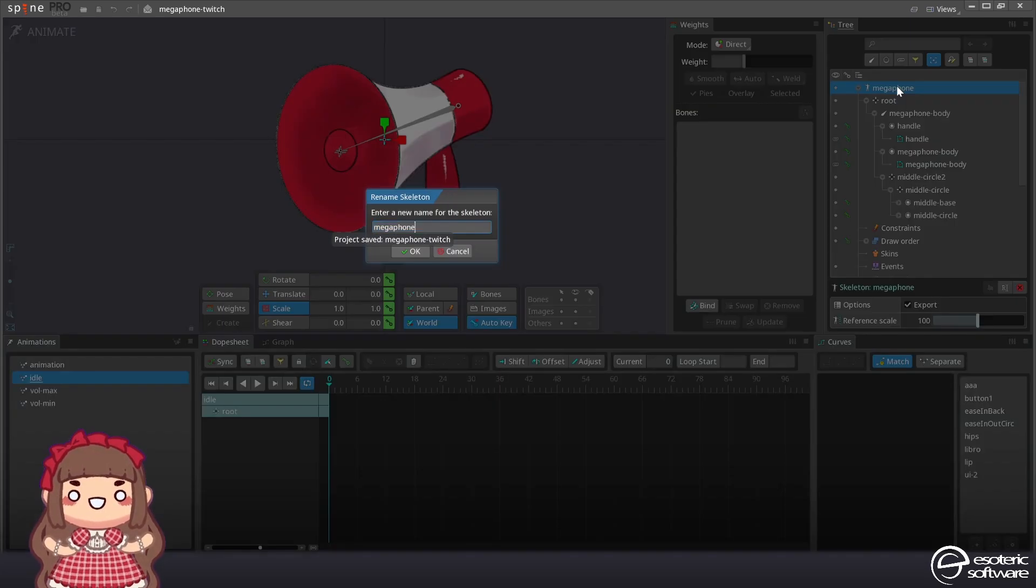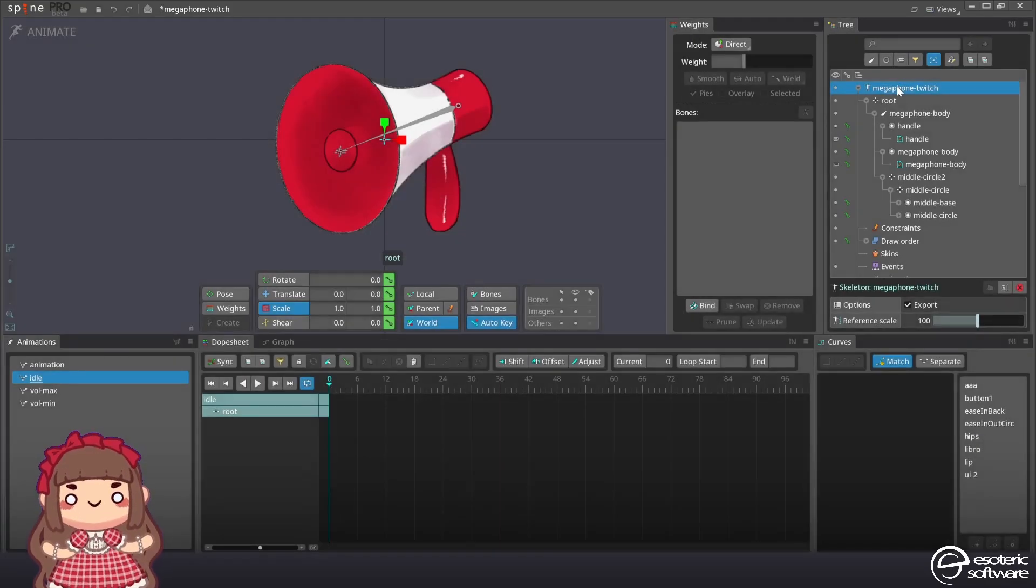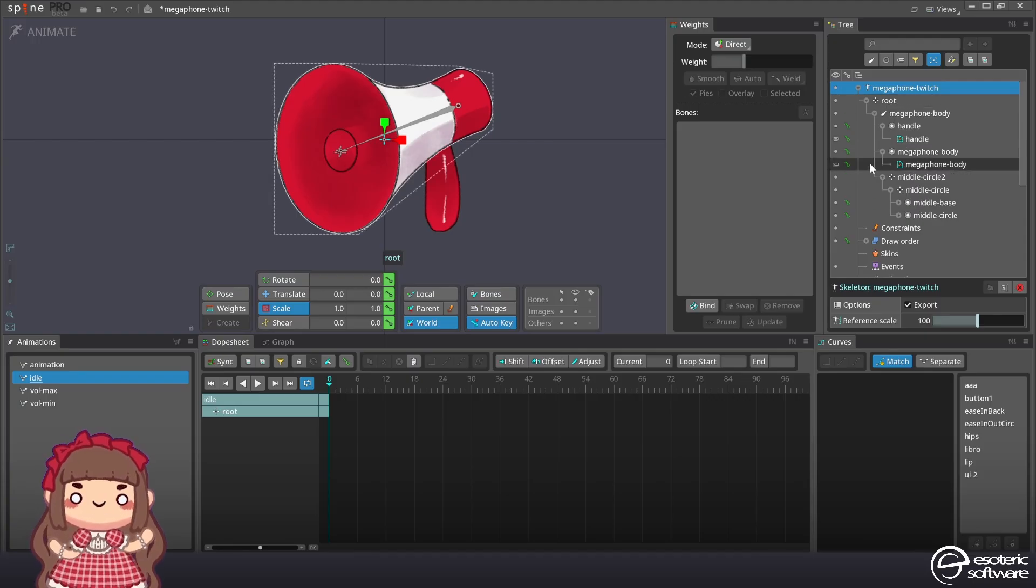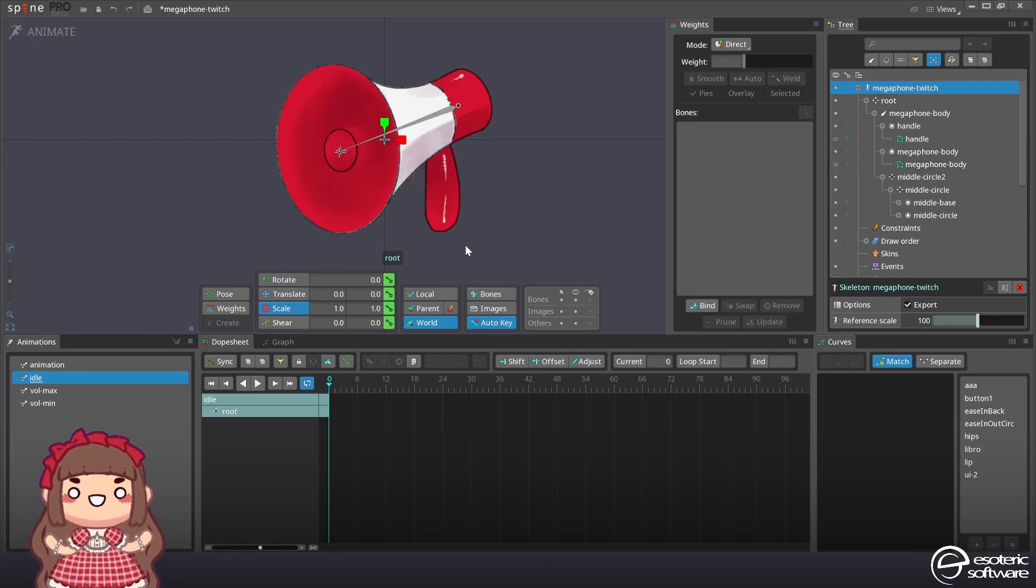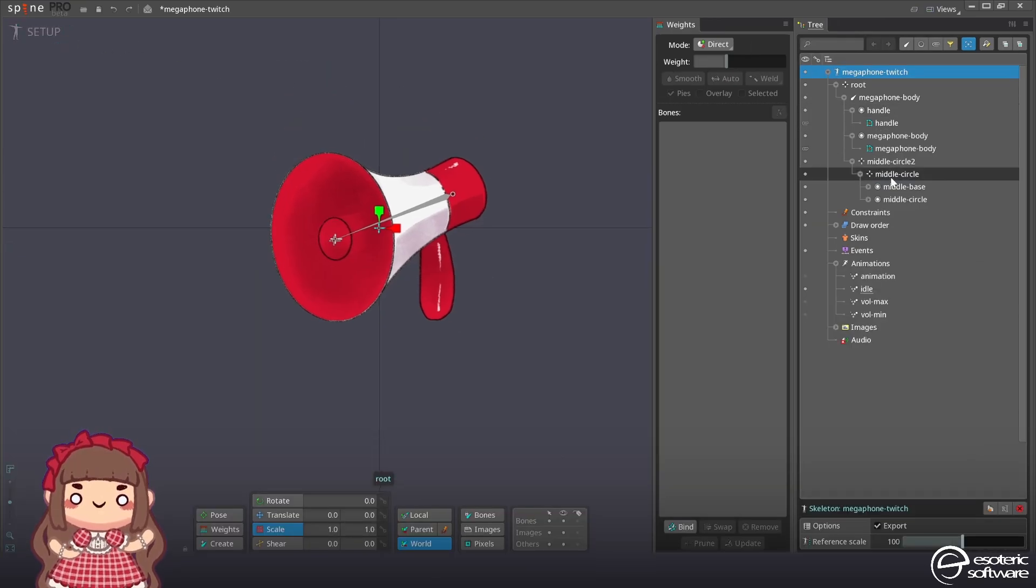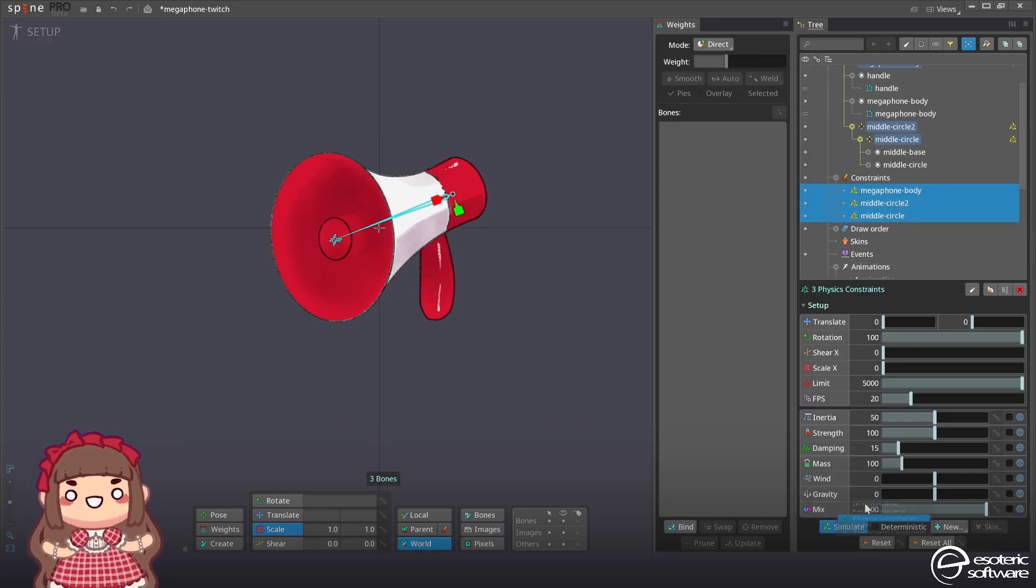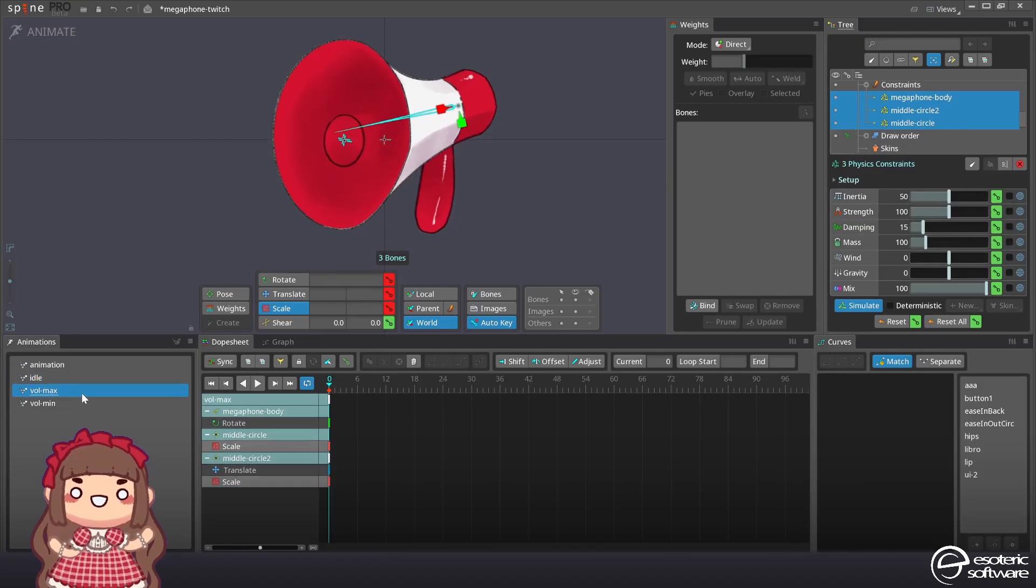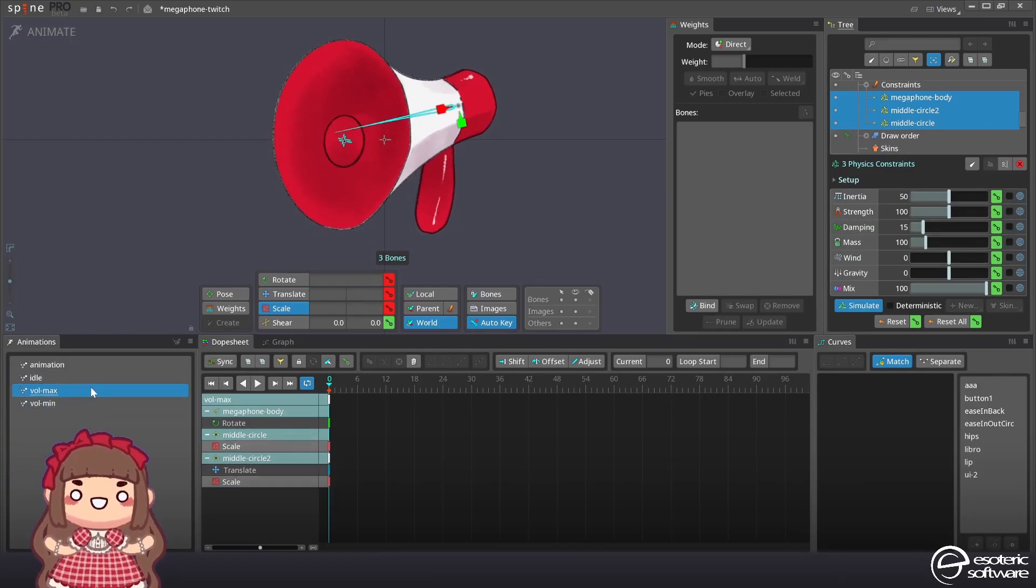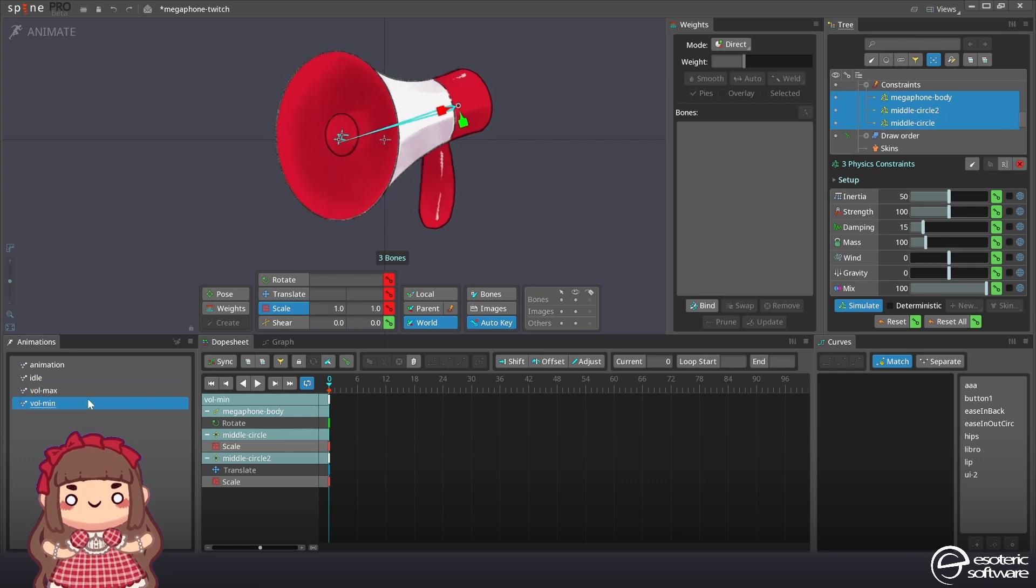And I guess I'm gonna paste the same keys inside idle and save. I'll rename this to megaphone twitch. It could be already finished like this but as the very last touch I think I'm also gonna add on these three bones physics. And now when it switches it's doing this which is really nice. That's it. We're ready to export.